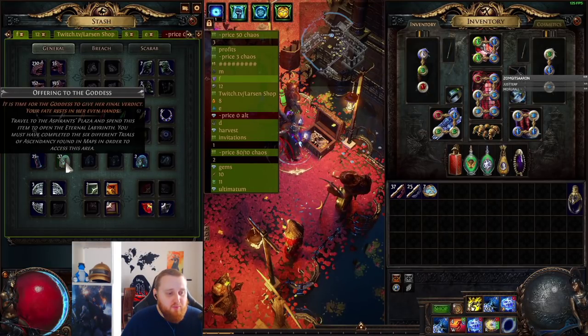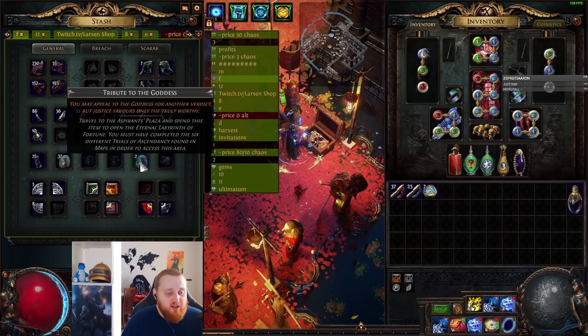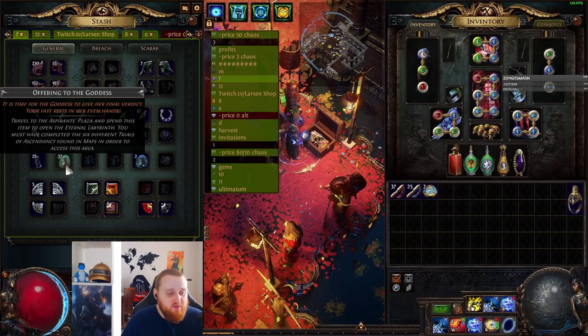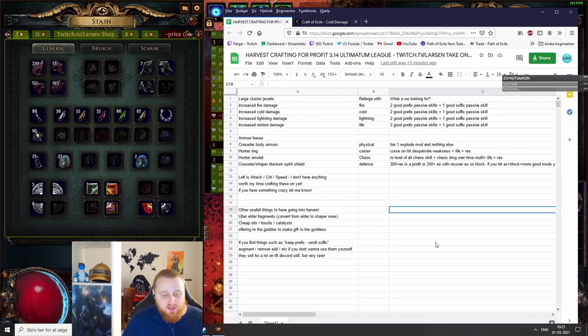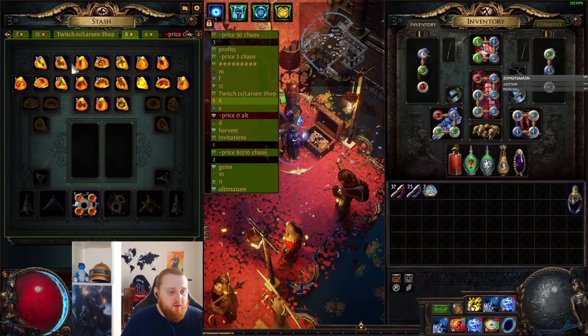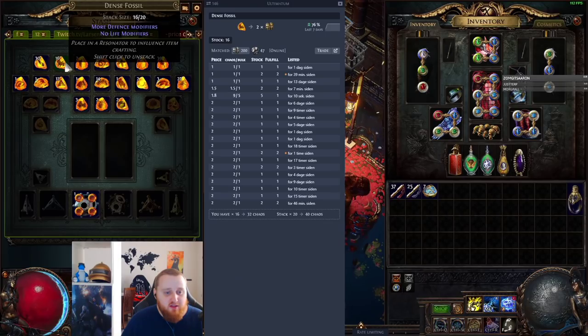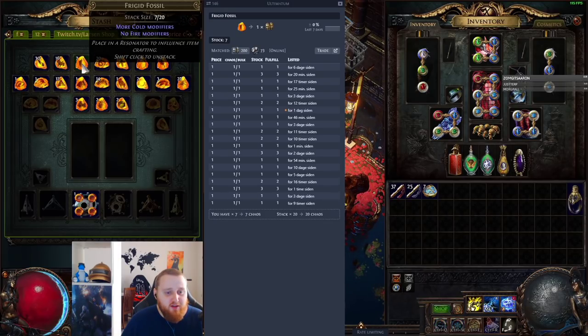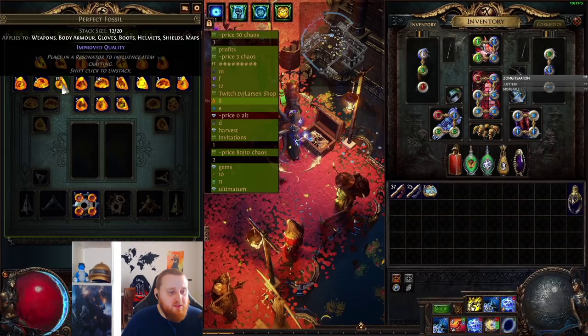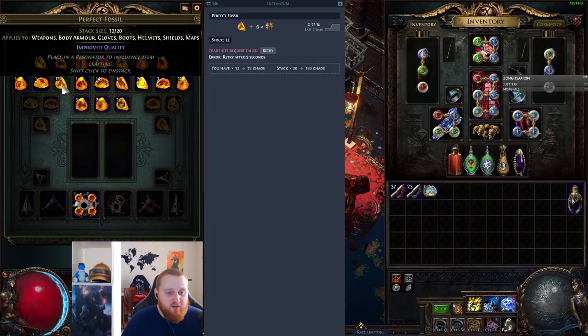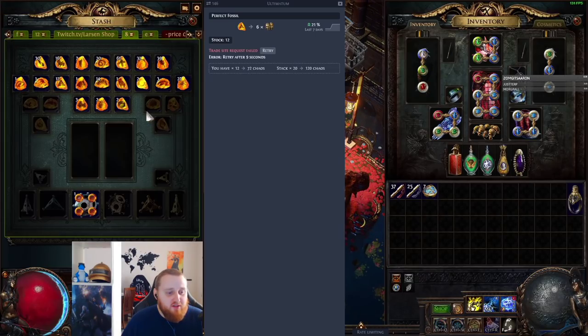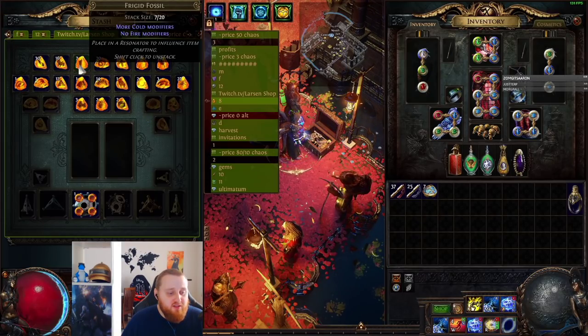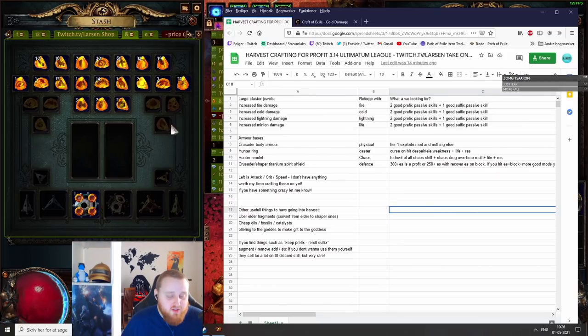You can turn Offering to the Goddess into Gift to the Goddess. I don't have any right now, but Gift to the Goddess you turn 1 chaos into 55 chaos. Oils, fossils, catalysts - I mean, a good fossil to use is for example Dense. This is not the good one, let's see if we can find a good one. A Dense fossil is 1 chaos and you can turn it into some of the ones that are a little bit more. For example, a Perfect fossil, you make 6 chaos per, and it's just a stack of 20. Find one for 1 chaos and try to make it into something that's a little bit more. It's nice to have.